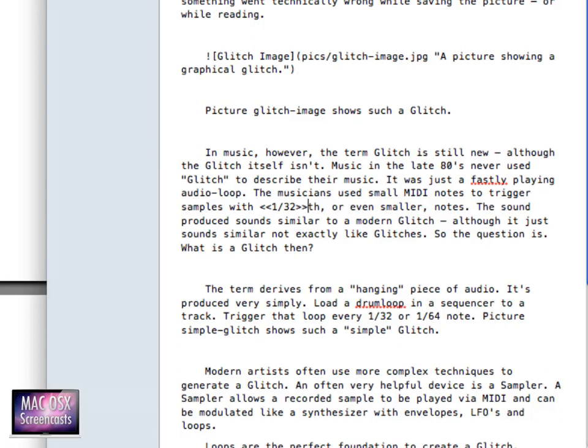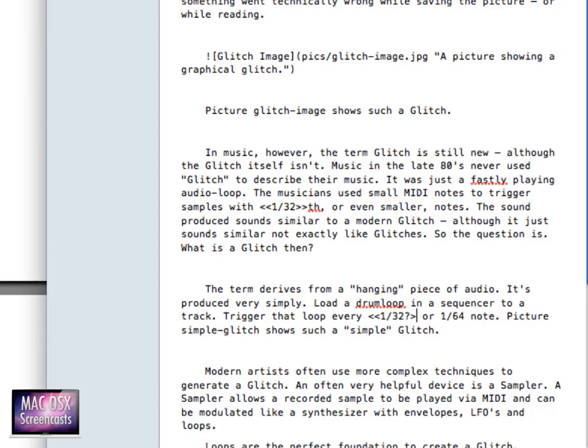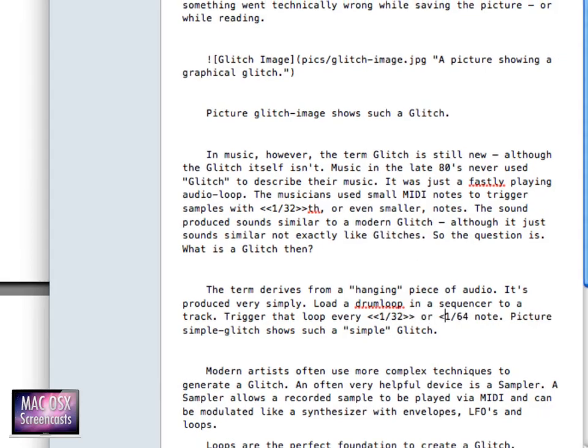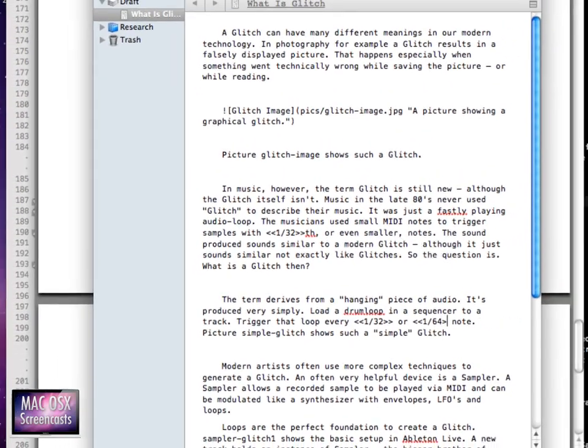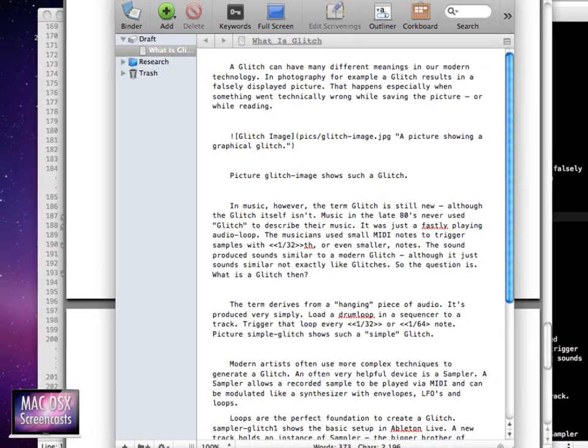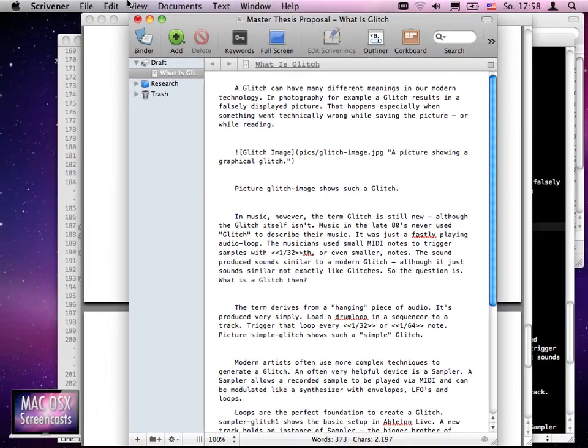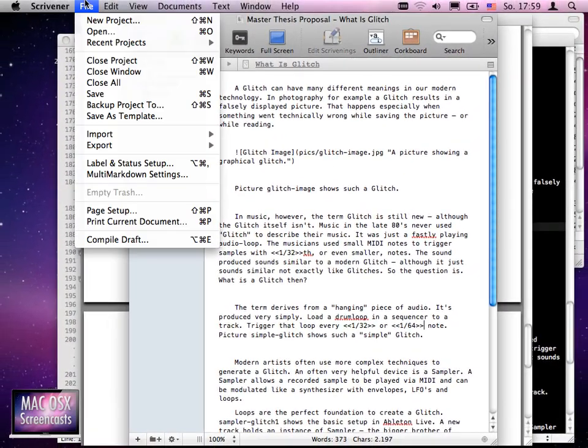You actually just put all the mathematical numbers inside double less-than and double greater-than signs, and this... let me repeat this here, and here as well. Now when we export our document...